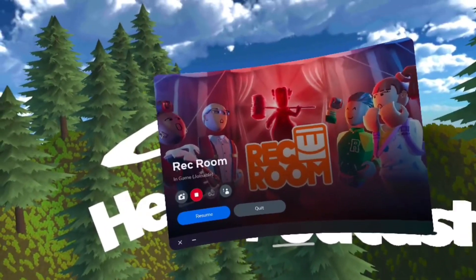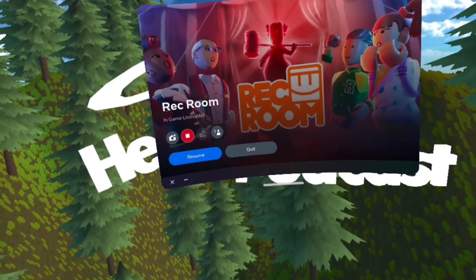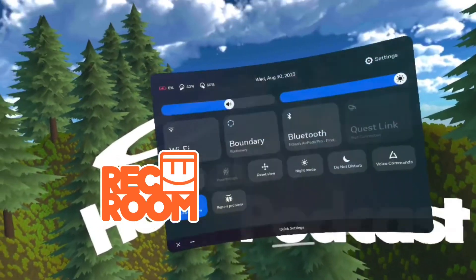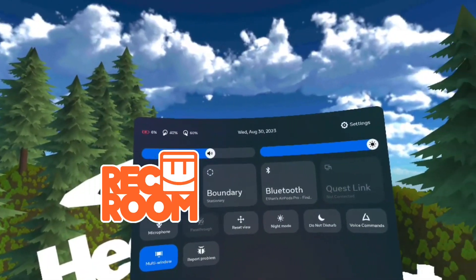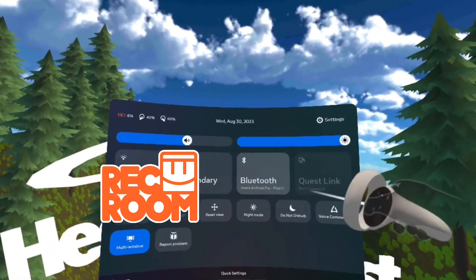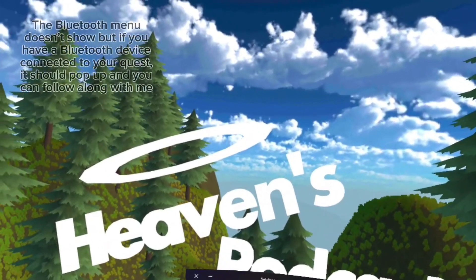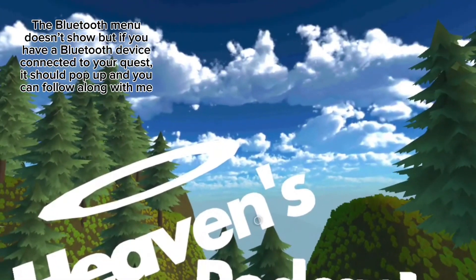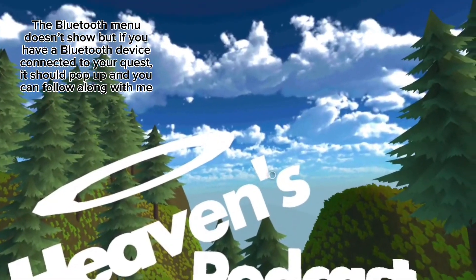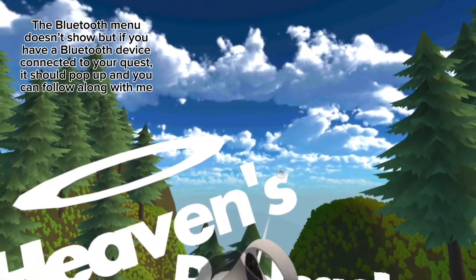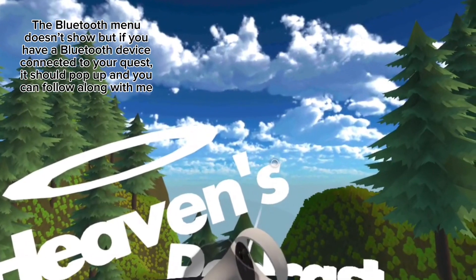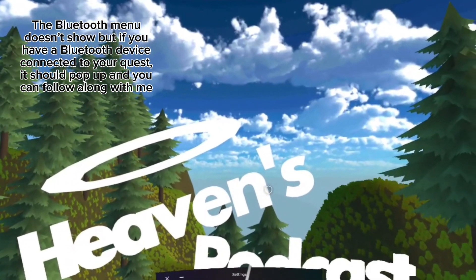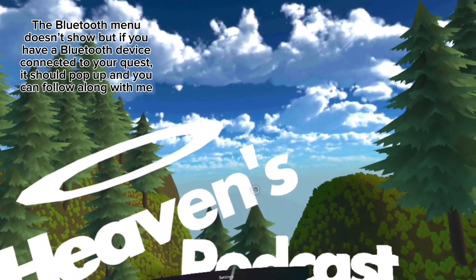First, open your Oculus menu and go to the Quick Settings, and then go to Bluetooth. Right now I have my AirPod Pros connected to my Oculus headset. What you do is press the gear icon and then press disconnect.